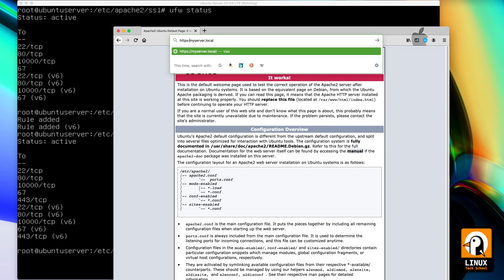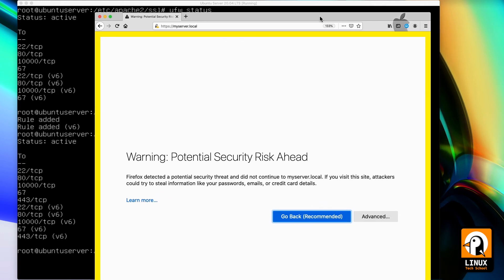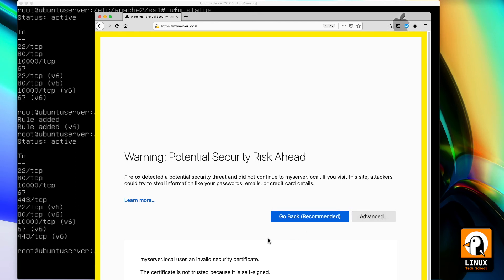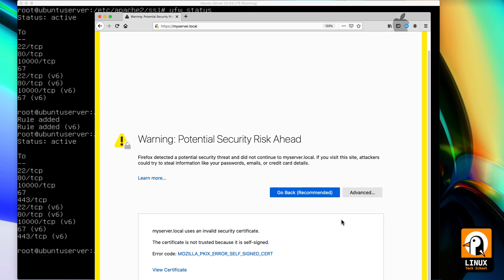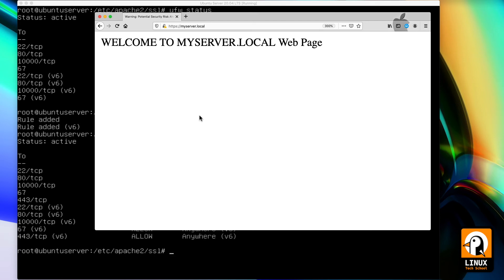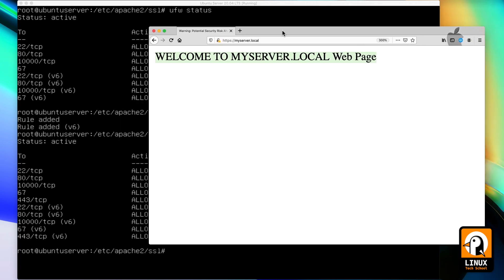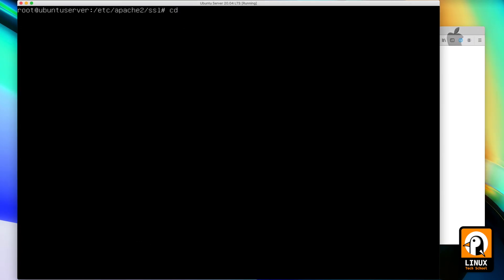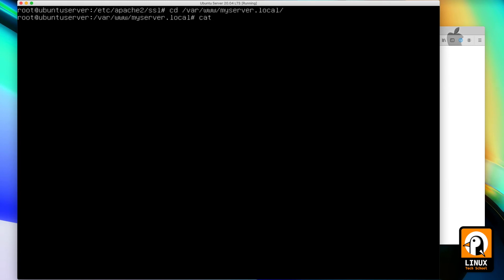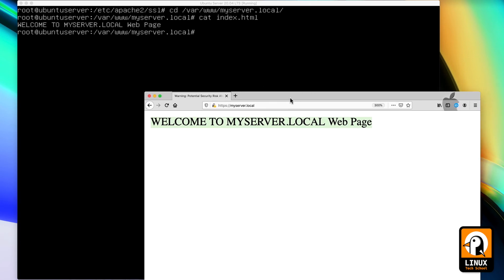When I press HTTPS with my local domain, as you can see I have a security warning because this certificate is local and is not produced by a root authority like VeriSign, Trustwave, or any other. But I can proceed because I trust my server, and here we have the correct message I have put in my index.html. So we have our website online. If I go back to /var/www/myserver.local, I can show you that the messages are the same — this is the HTML content we have, in this case only simple text.